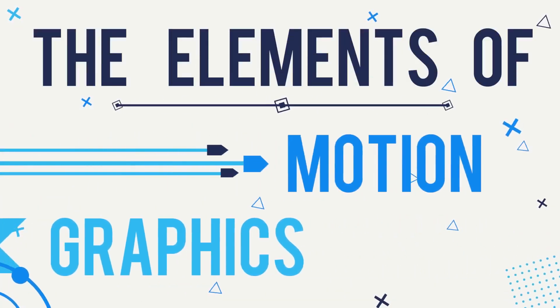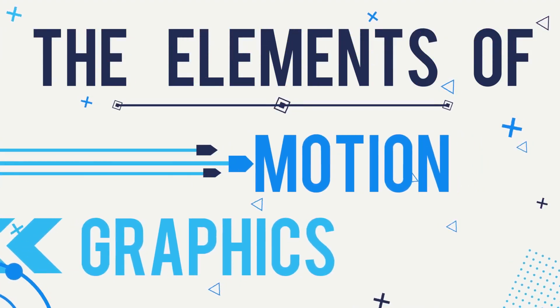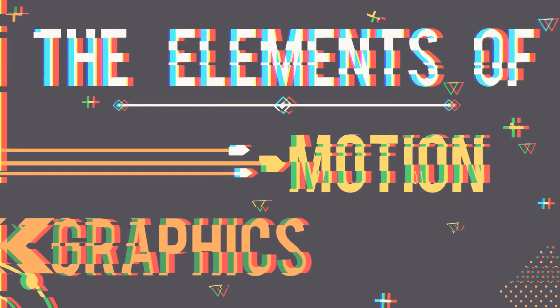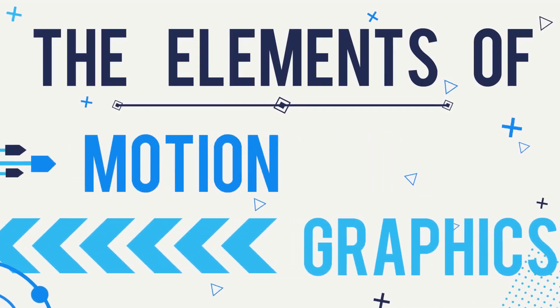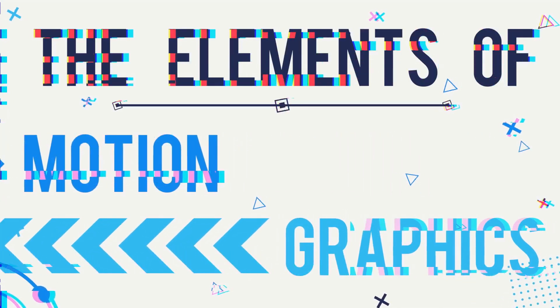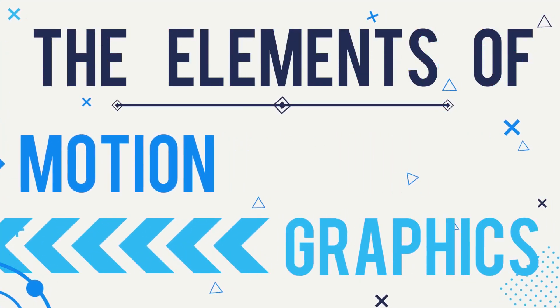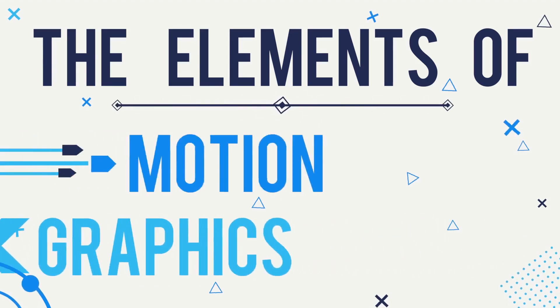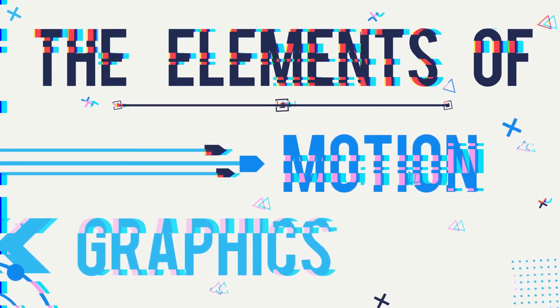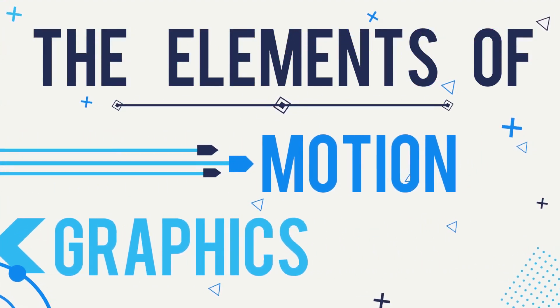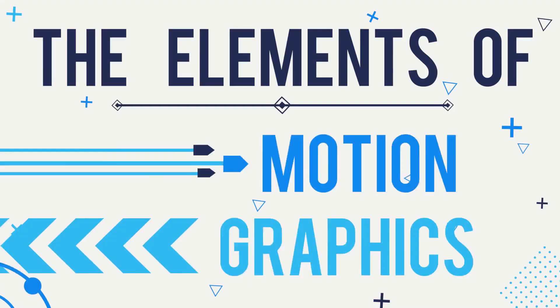Hi everyone! Welcome to the Elements of Motion Graphics. In this series,